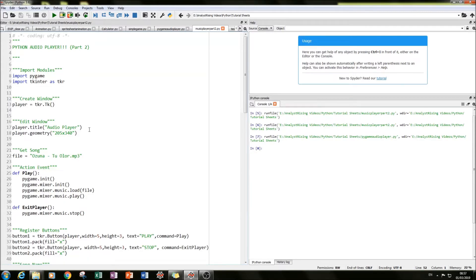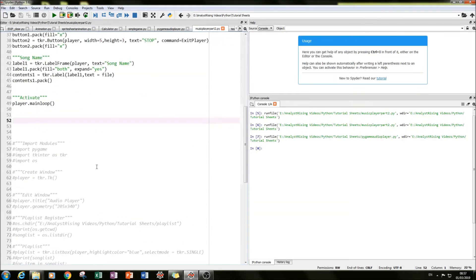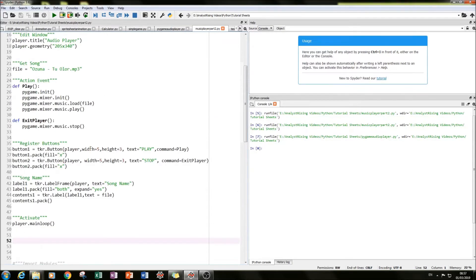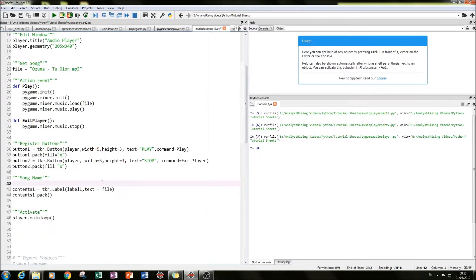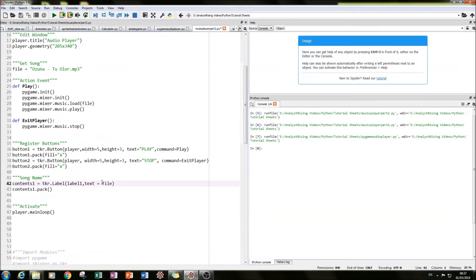The first thing I did was to get rid of this label frame here — just completely delete it. Part of going a step up is taking things away as well as adding extra functionality.